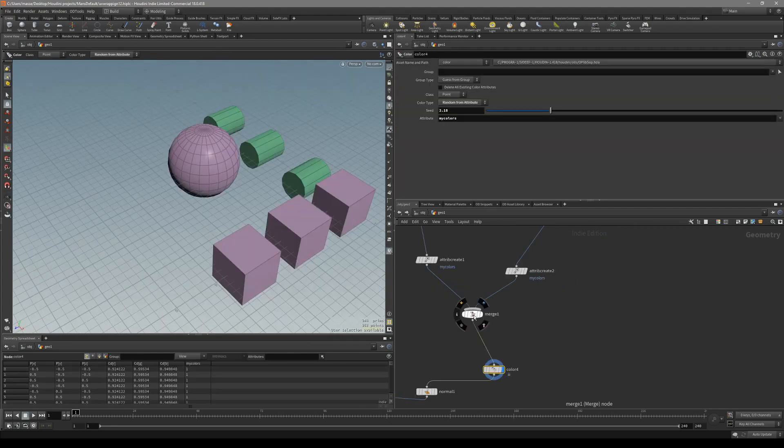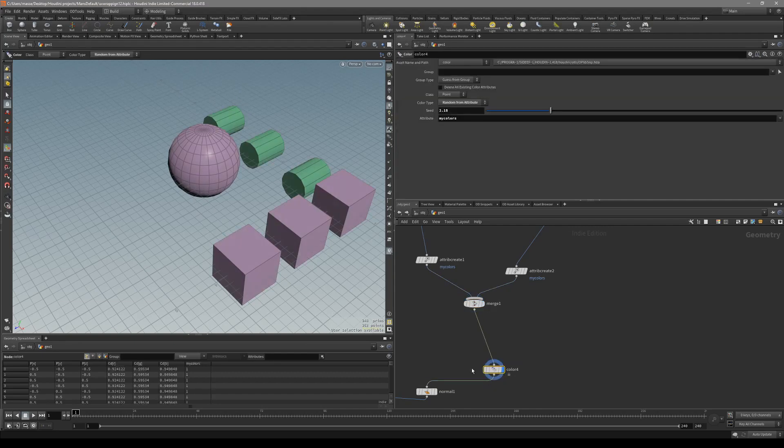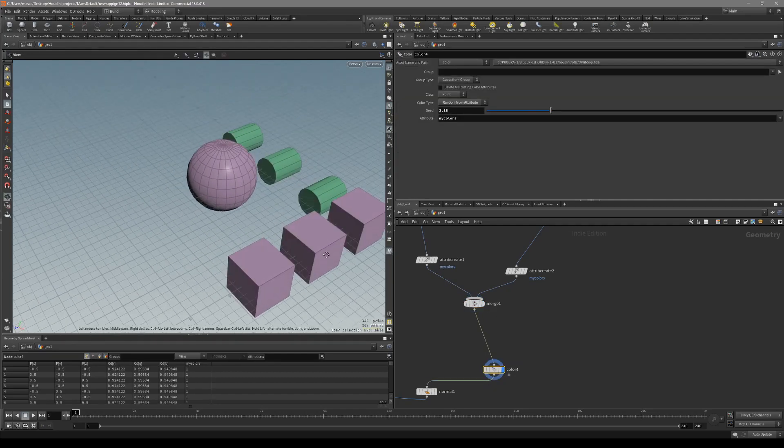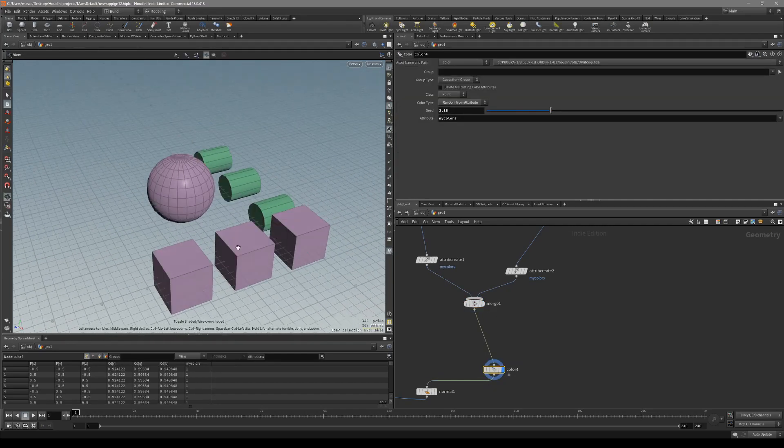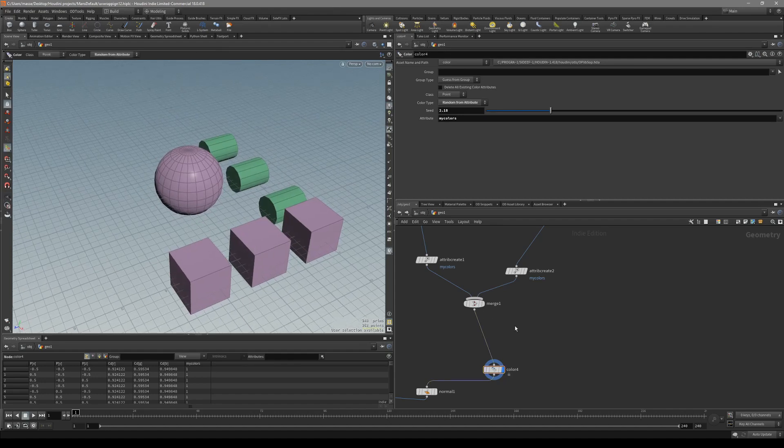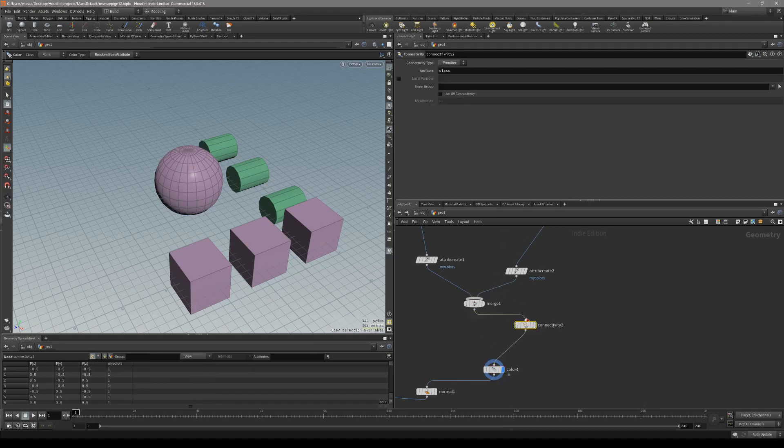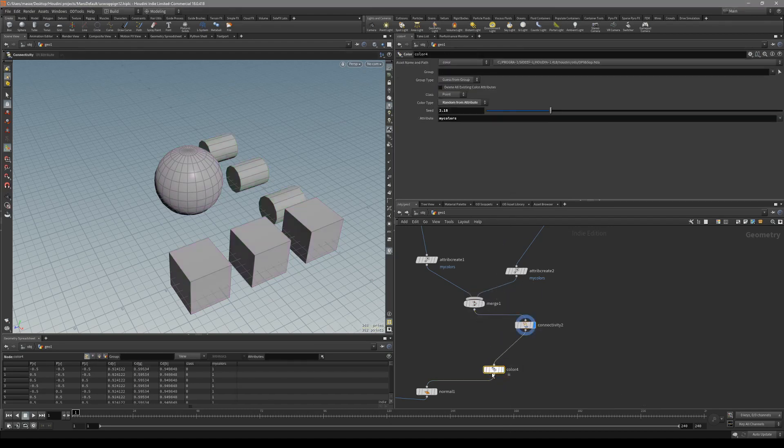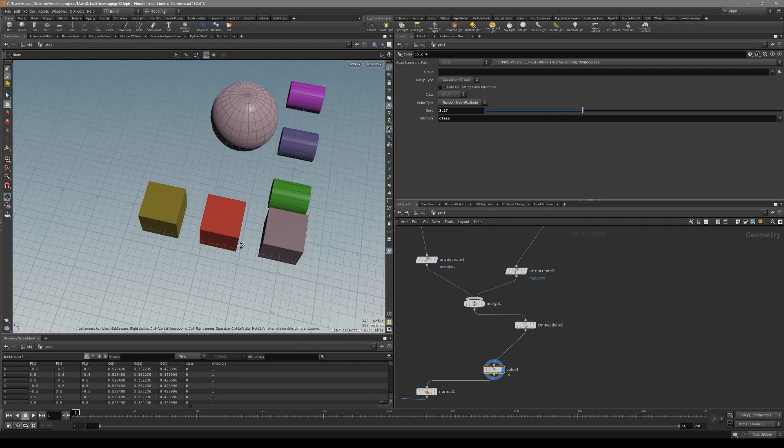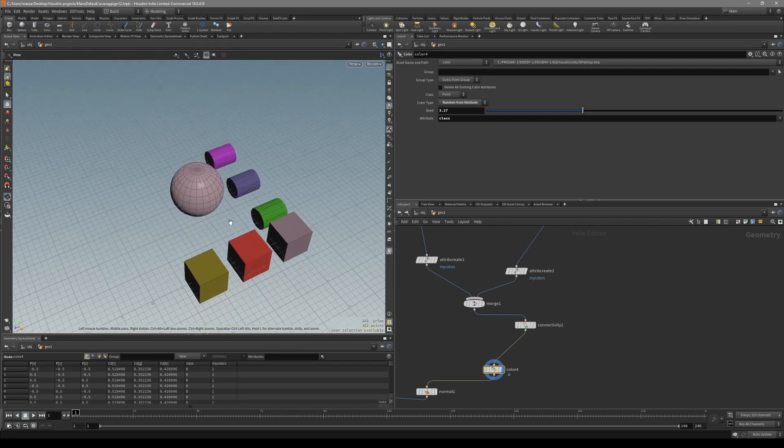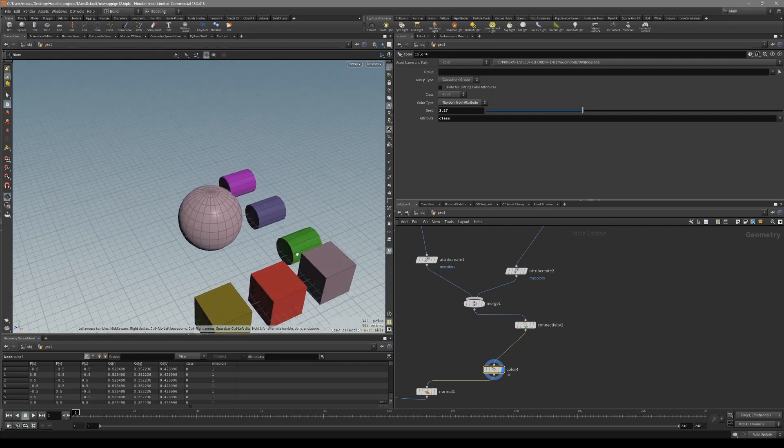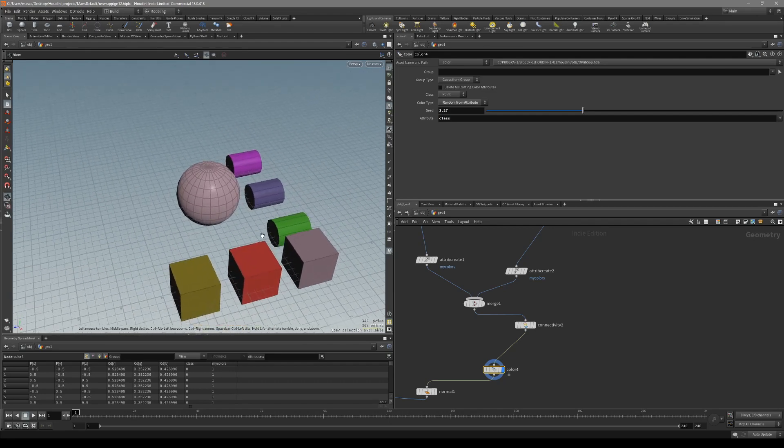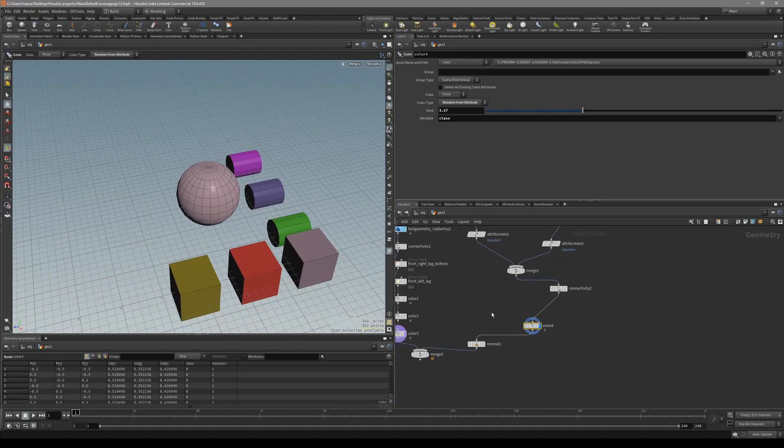Also, what's good about this method is that if you just want for each one of these objects its own color, you can just put down a connectivity node, make sure it's on a point, and with this attribute class, in the colors, instead of our attribute, just put down a class. It's going to give a random color to each one of these objects. So if your object is not that complex, you can just put down this and basically be done with it.